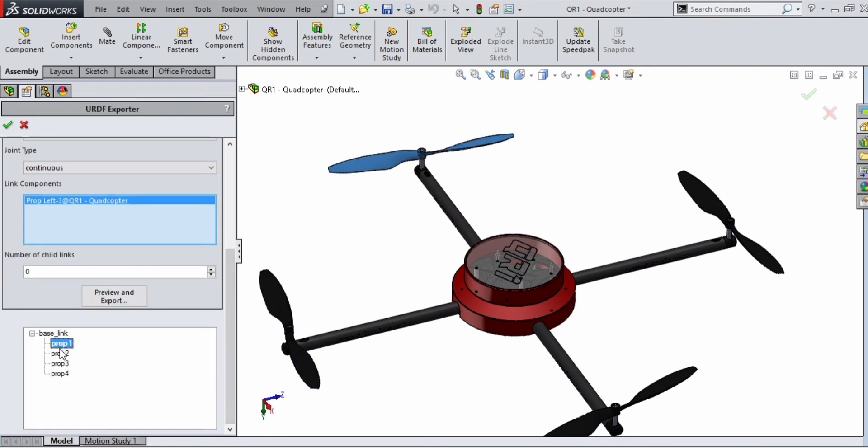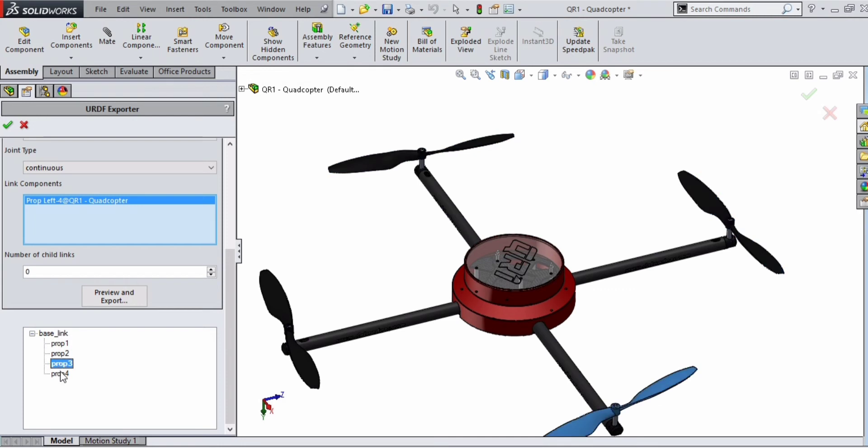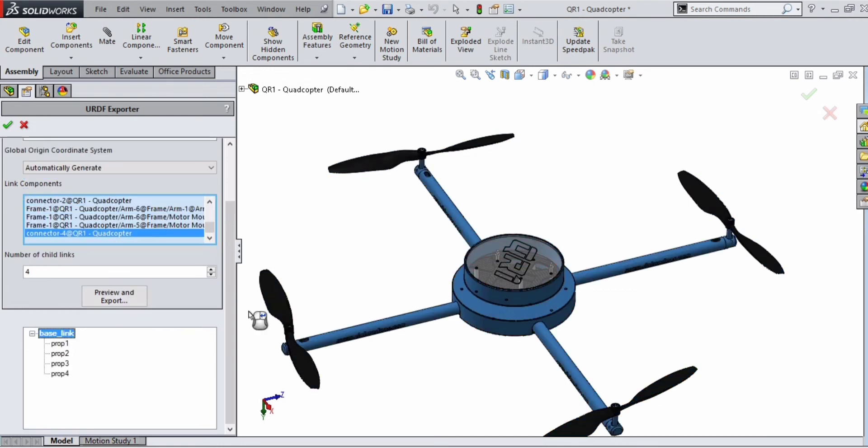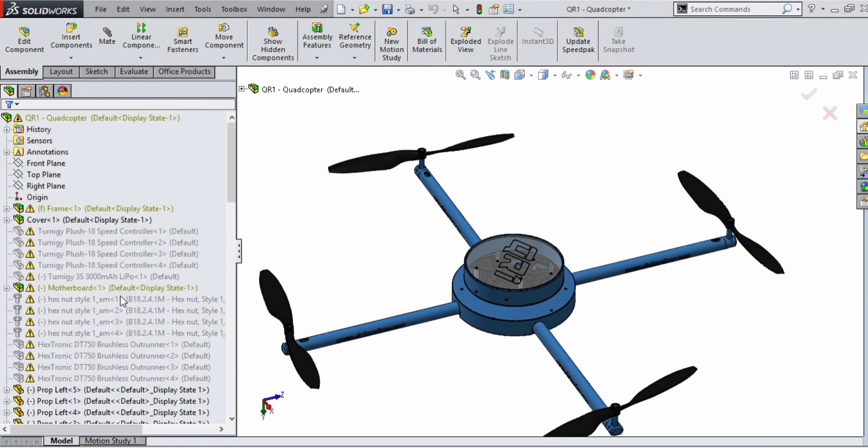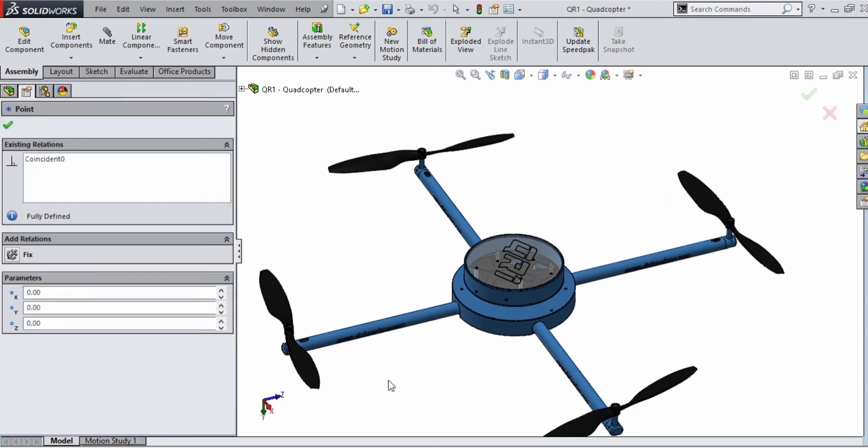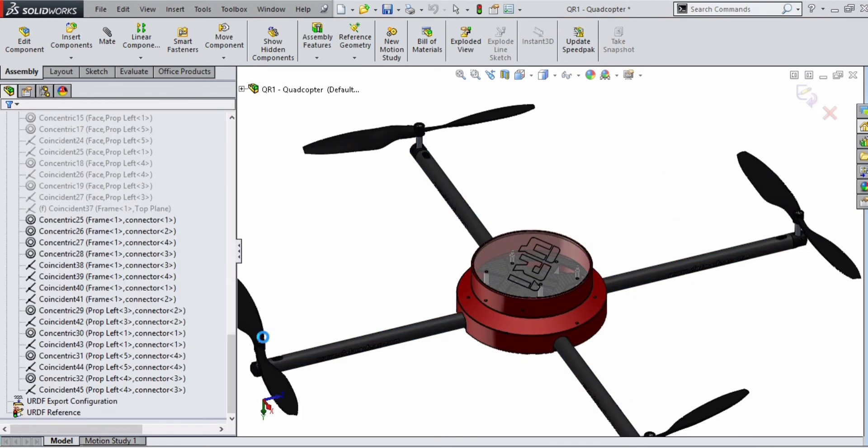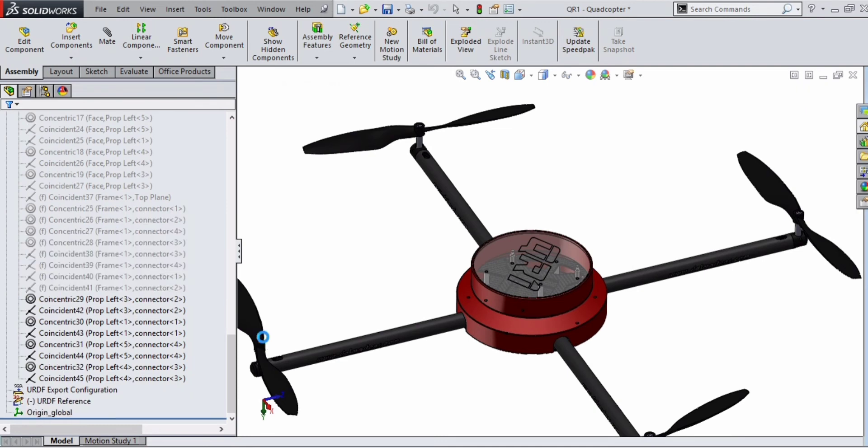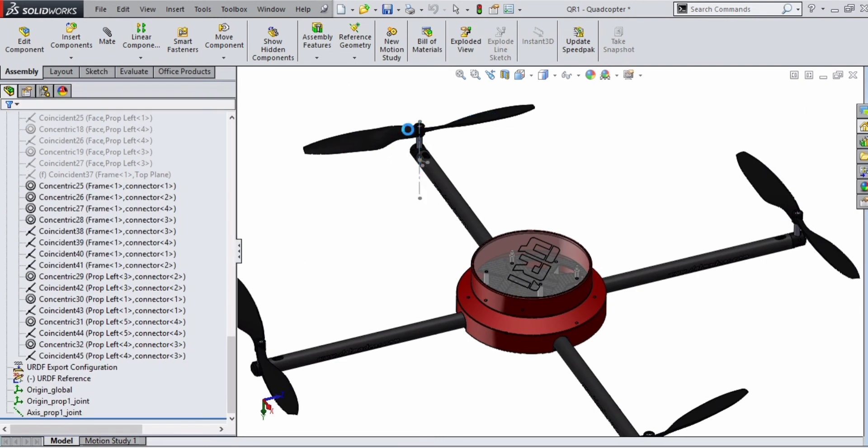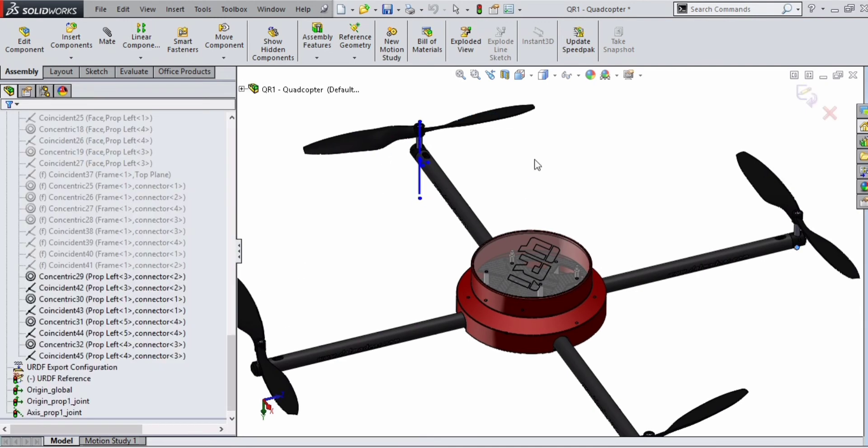Then export as URDF. If everything is fine, just cross-check whether everything is fine and export as URDF. All the axes will be generated. Verify whether all the generated axes are correct.